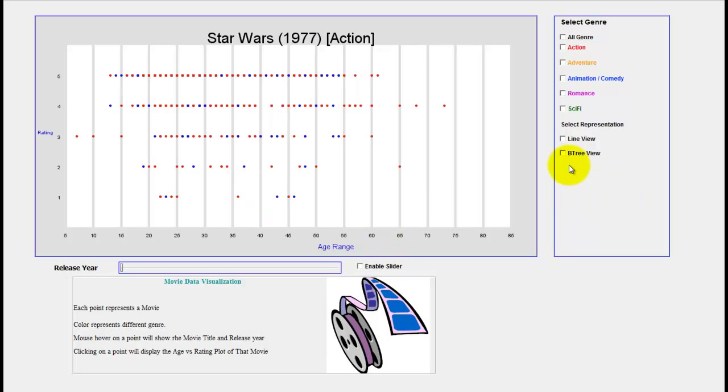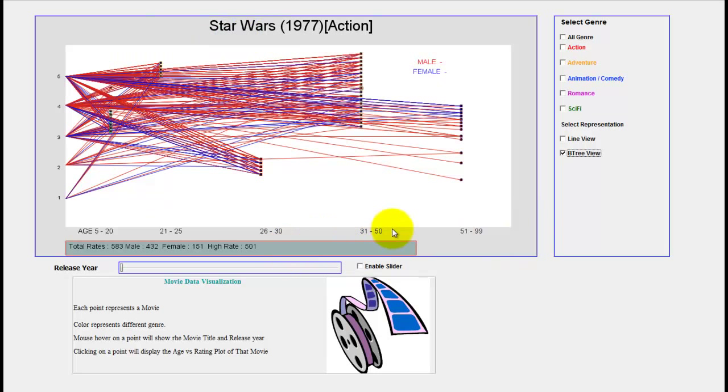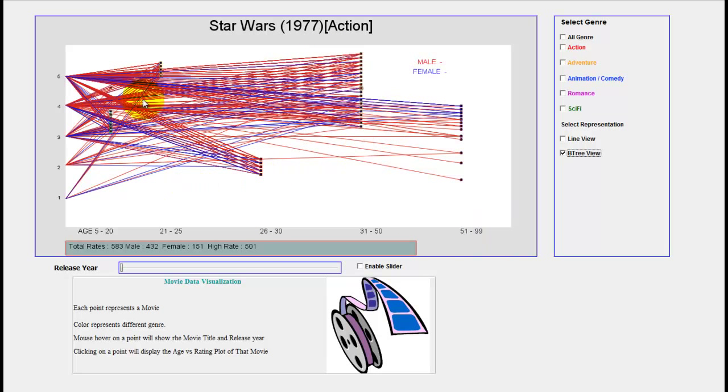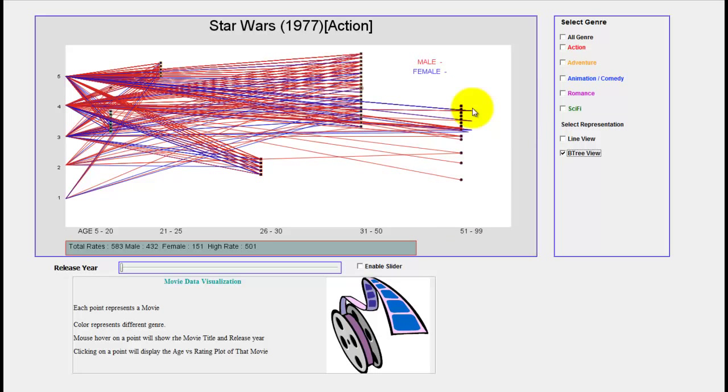You can also select different representations here by clicking on the tree view. You can see the tree representation of that particular movie Star Wars. Here is the age range and this movie is liked by almost all ranges of people. We can see similar density here. I have divided it into five age ranges and here color also means gender.